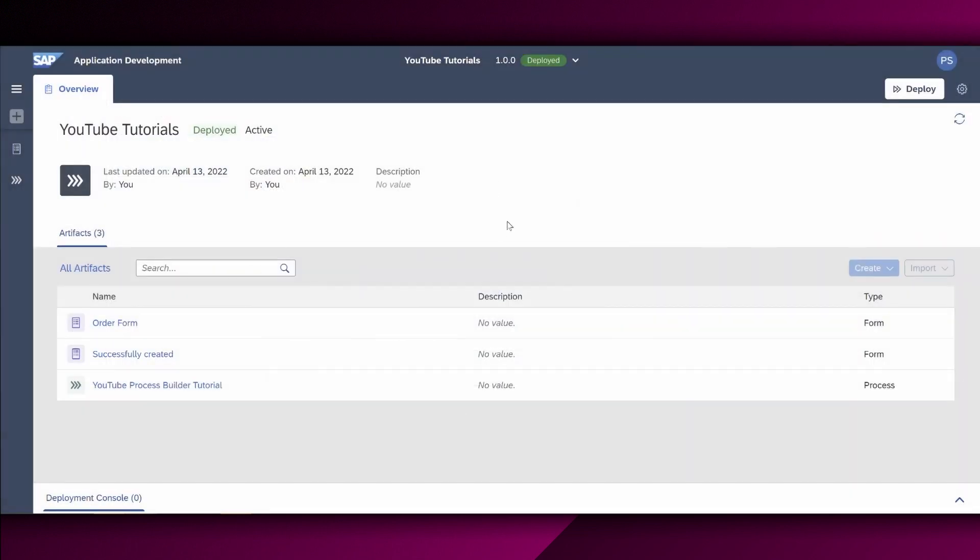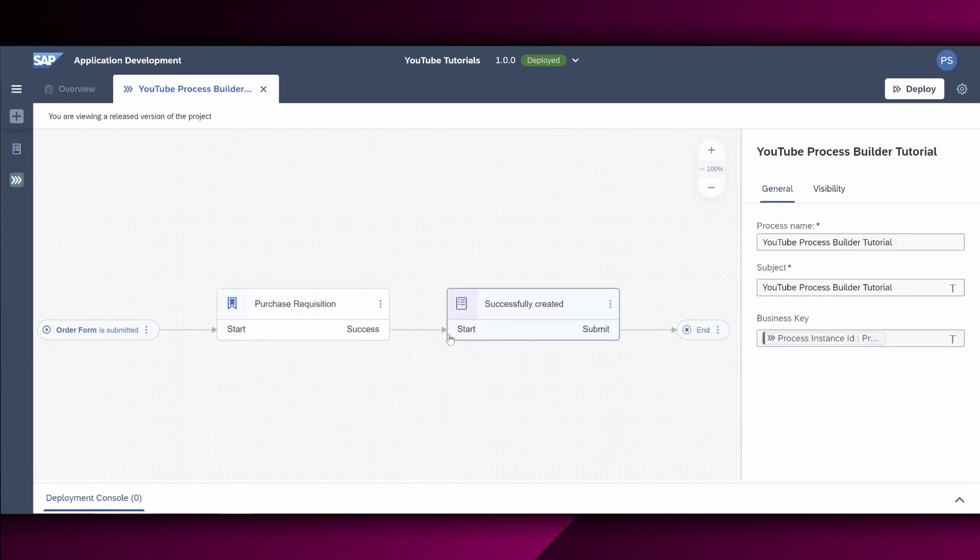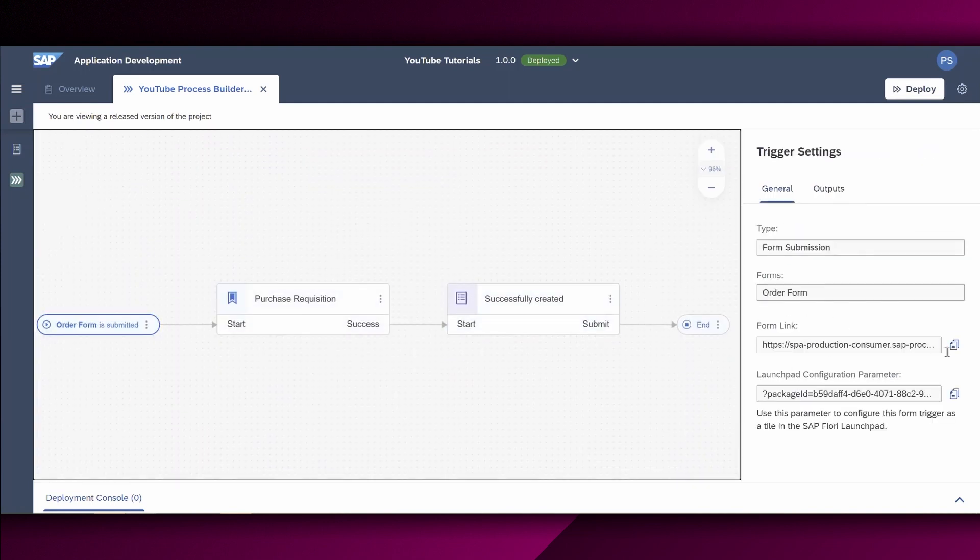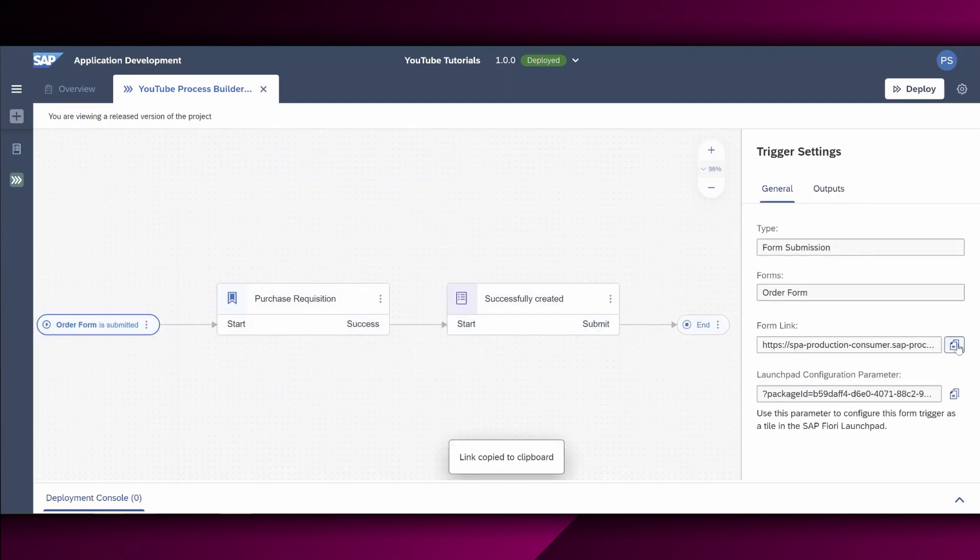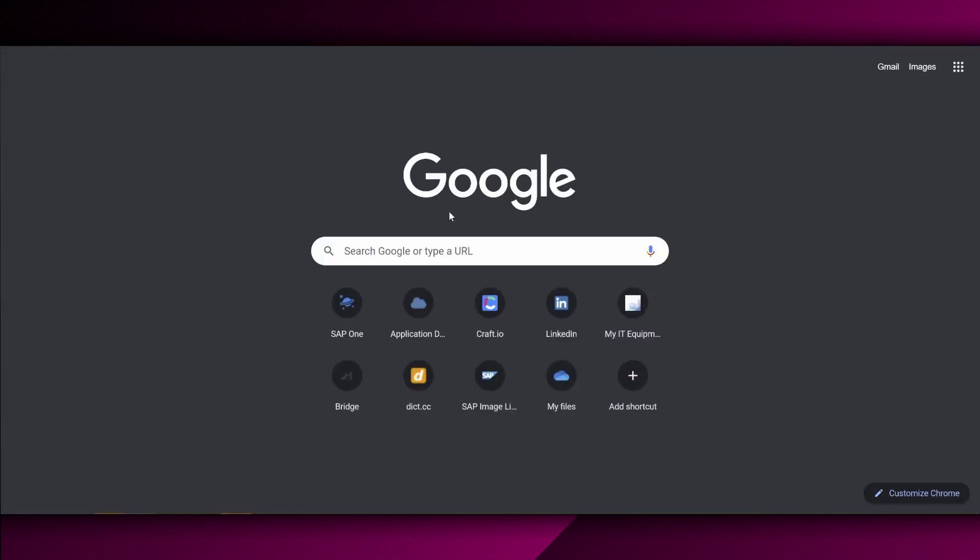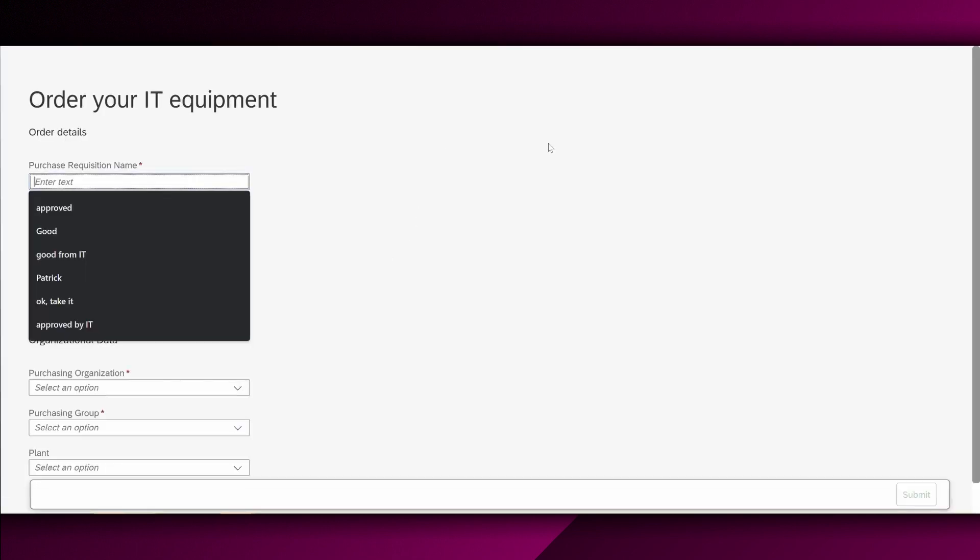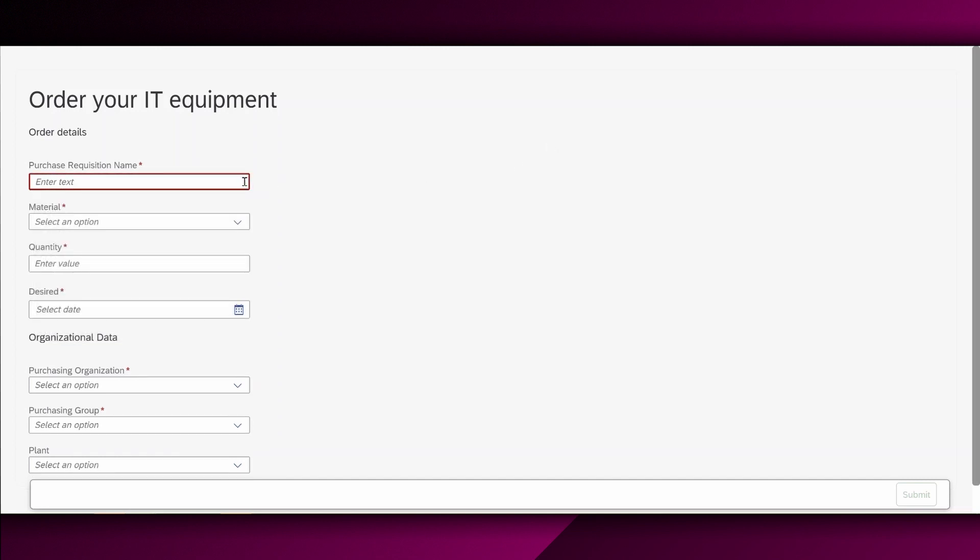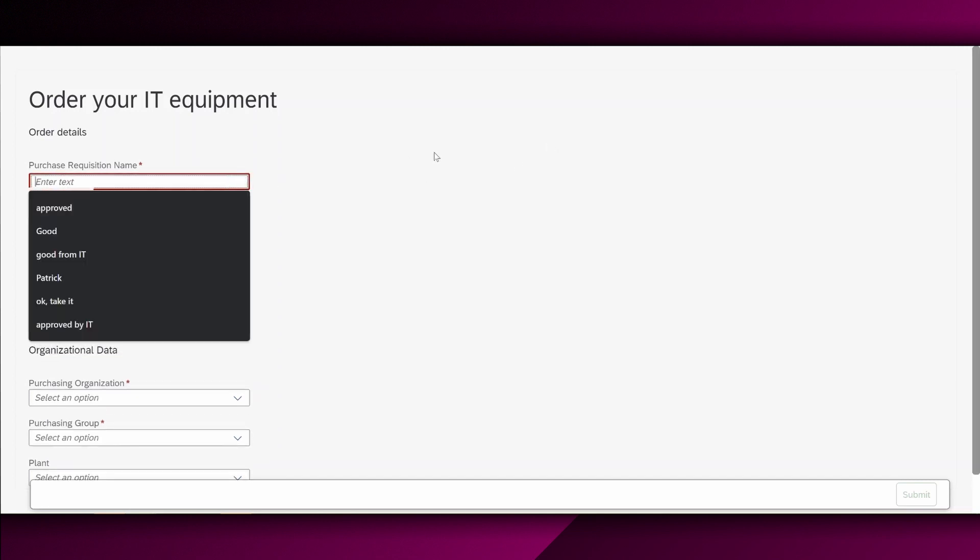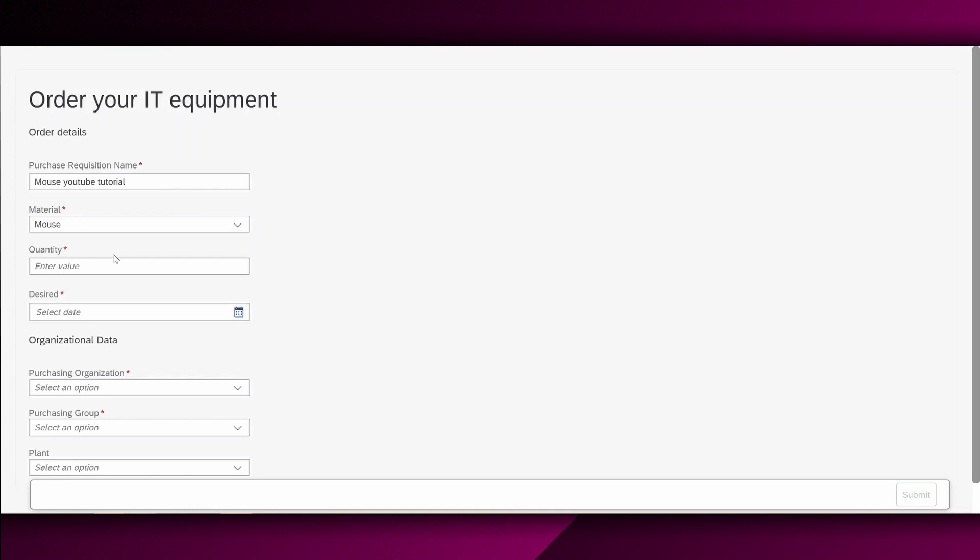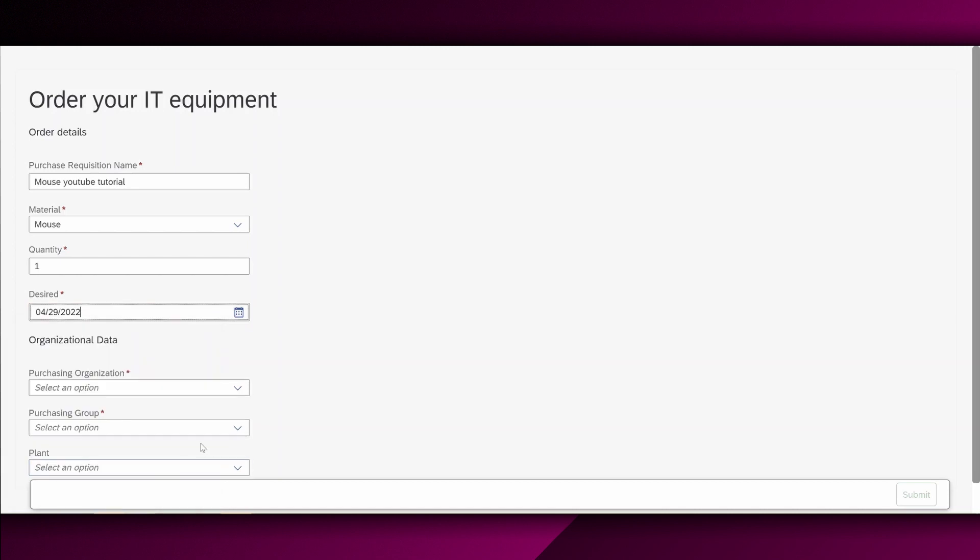Let's do a test. To test it, we have to go to the process builder overview again. We choose the form right here. And here we have a form link. Let's copy it. I will open a new tab and insert this link. And if everything was set up correctly, we will now see the form which we have defined before. So let's say we have the purchase requisition name. It's mouse YouTube tutorial. Material is, of course, the mouse. We only want one. Desired delivery date is, for example, somewhere in the future. Let's say the 29th of April. We have the purchasing organization. So as you can see, a drop down functionality works pretty straightforward.